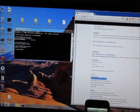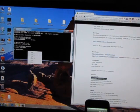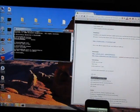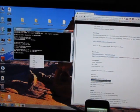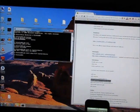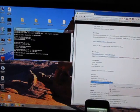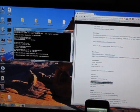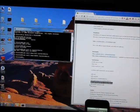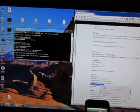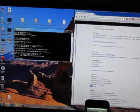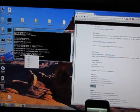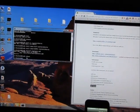ADB — paste, enter. ADB — copy, paste, enter. ADB — copy, paste, enter. ADB — copy, paste, enter. ADB — copy, paste, enter. Okay, that's it for there.